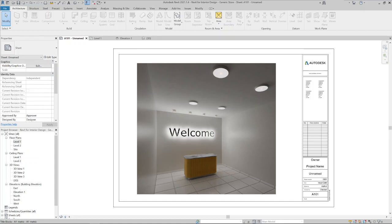Hi! In this video I'll show you how to create a backlit signage in Revit. But before we start, please like this video and subscribe to our channel if you want more tutorials like this. Let's start.